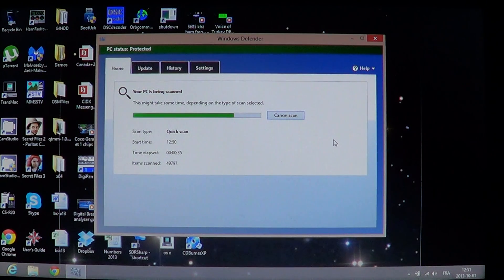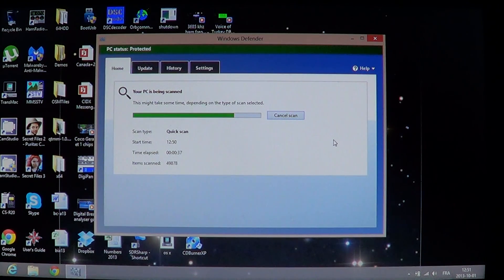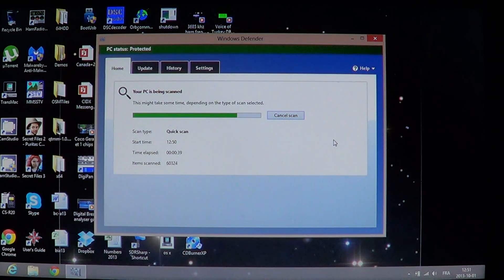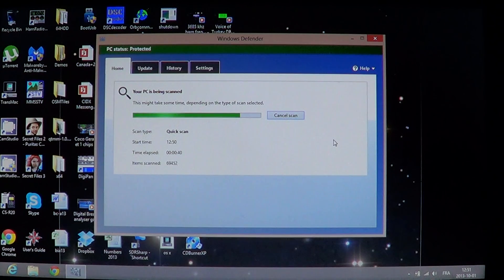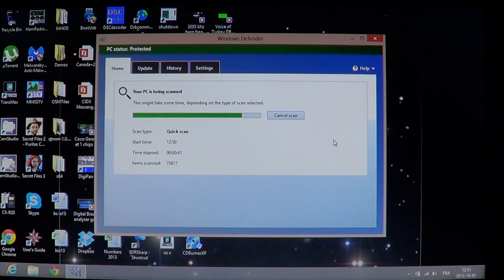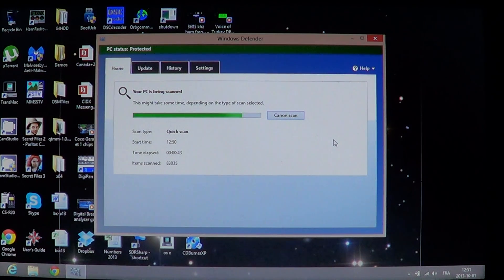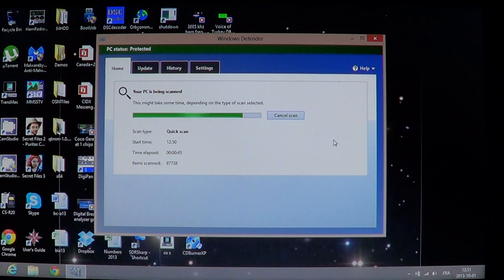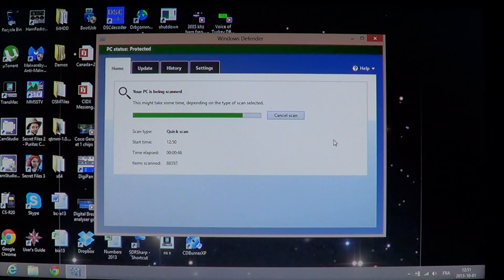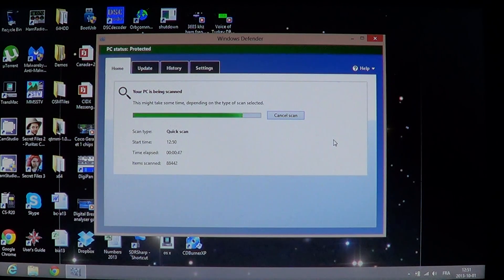When this quick scan is done, if nothing is found, then everything is okay and you just continue on. If it does find something, then like I said, do a full scan and you'll be better off.